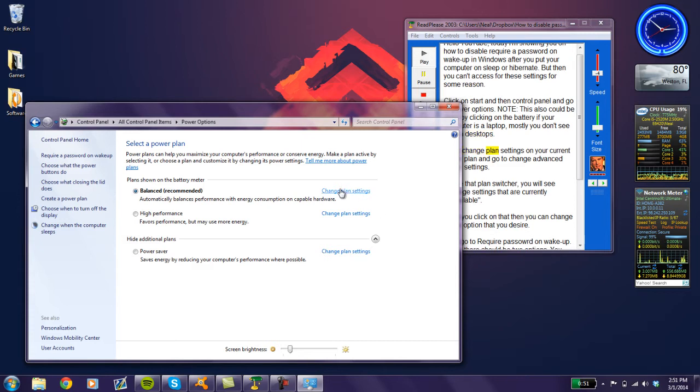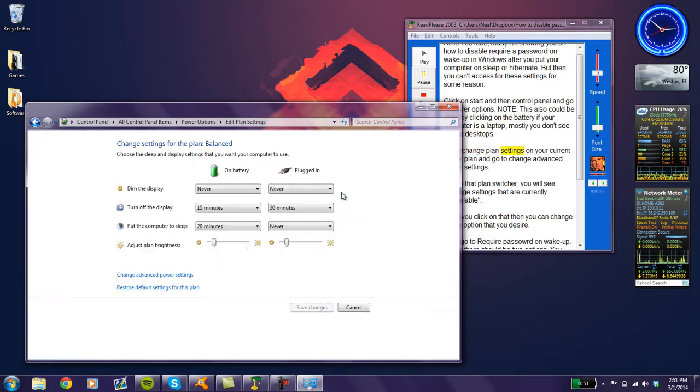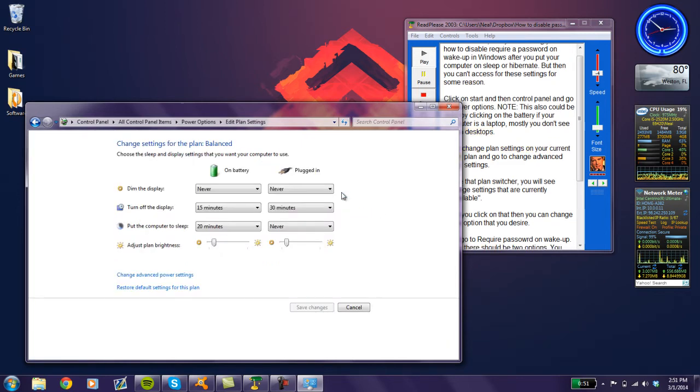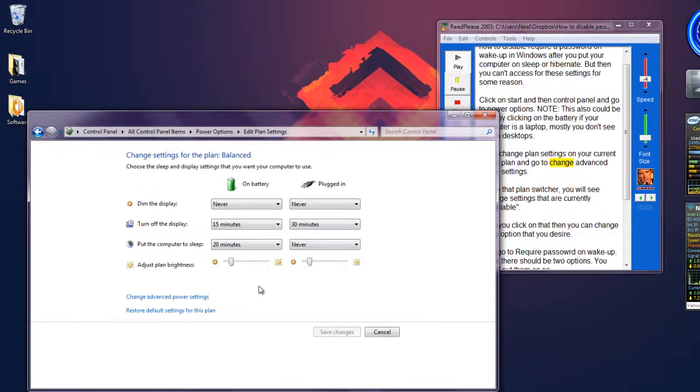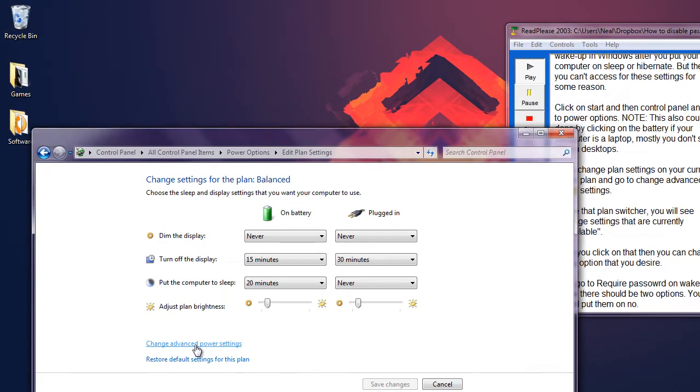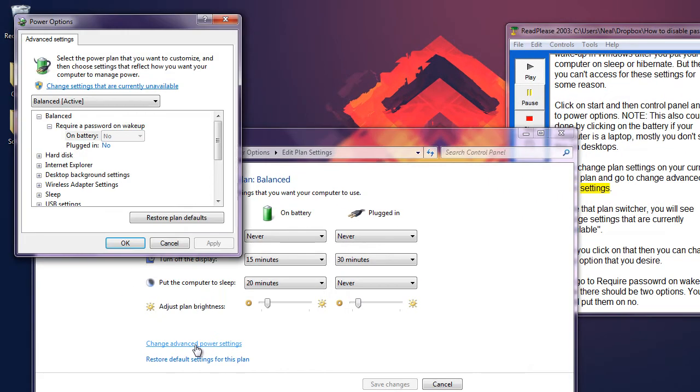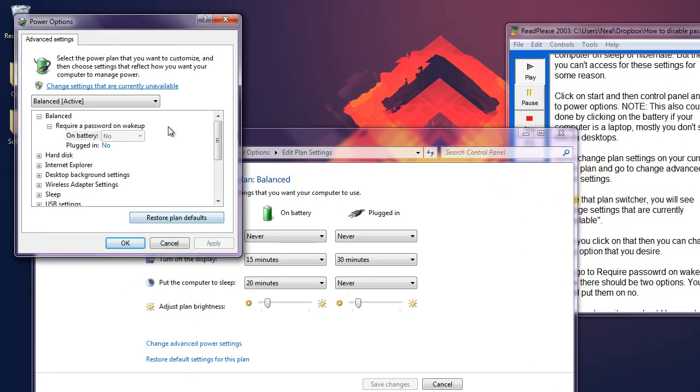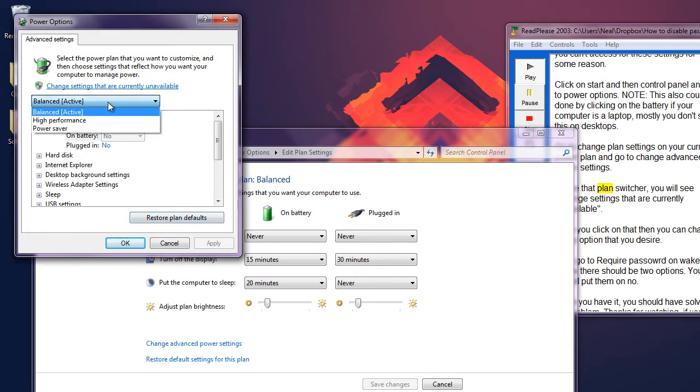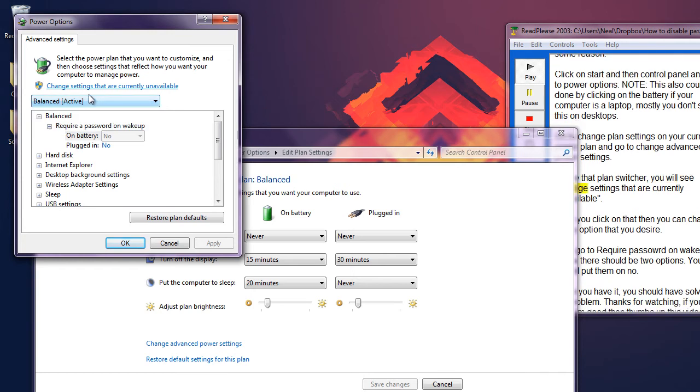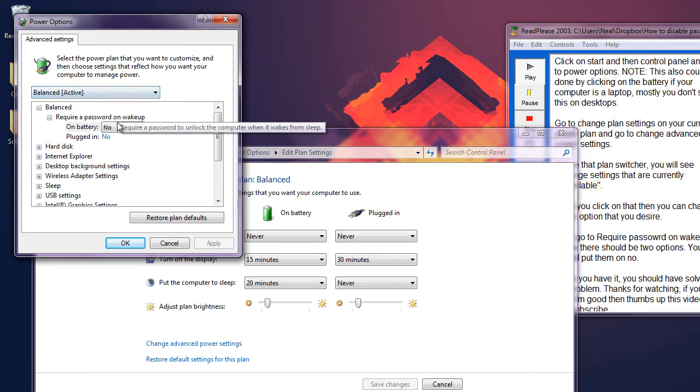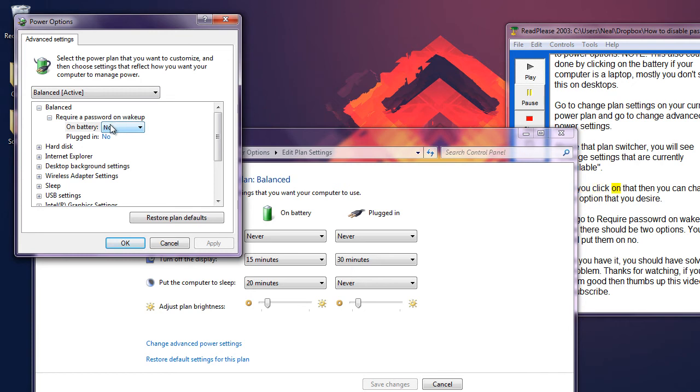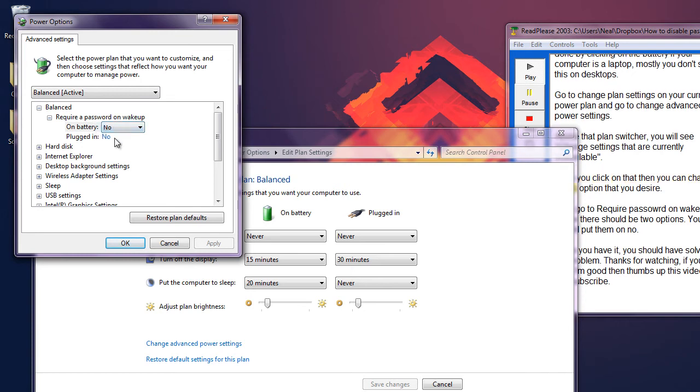Go to change plan settings in your current power plan and go to change advanced power settings. Above that plan switcher, you will see change settings that are currently unavailable. Once you click on that, then you can change to any option that you desire.